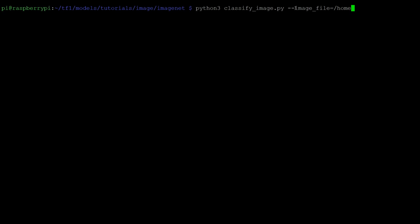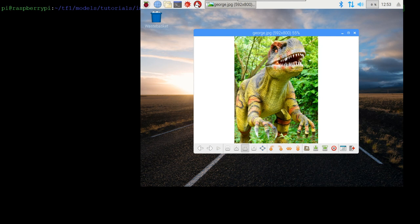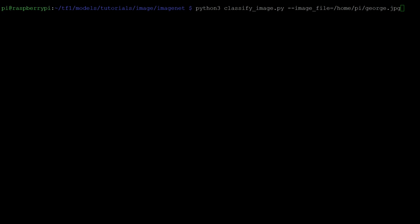Just before I run it, I'll show you what george is. George is a t-rex. I just went for dinosaur, t-rex, something like that. And let's see what TensorFlow makes of it.